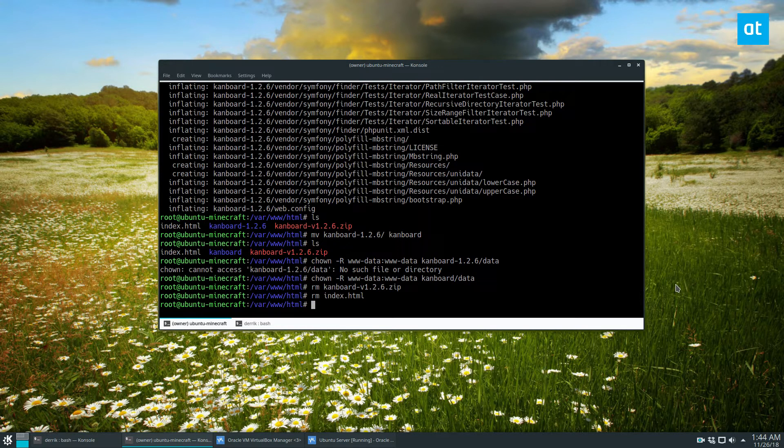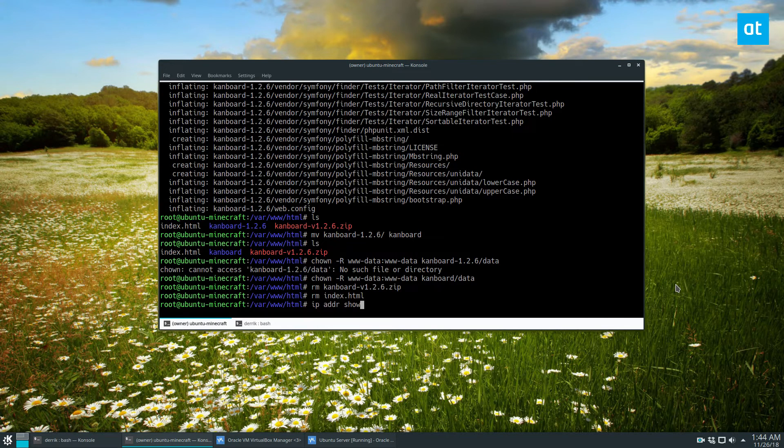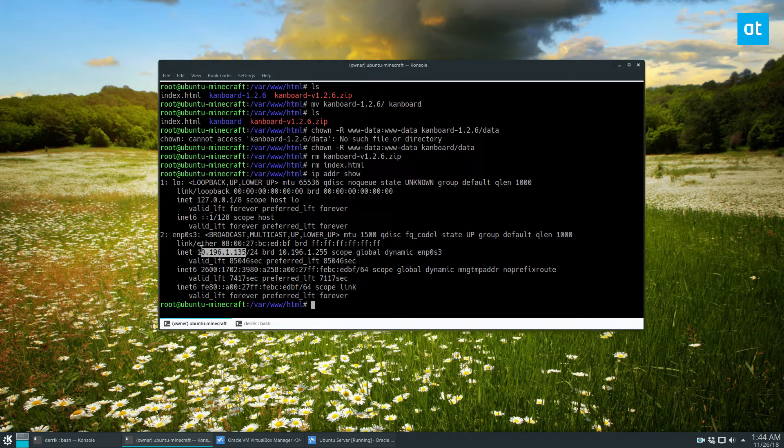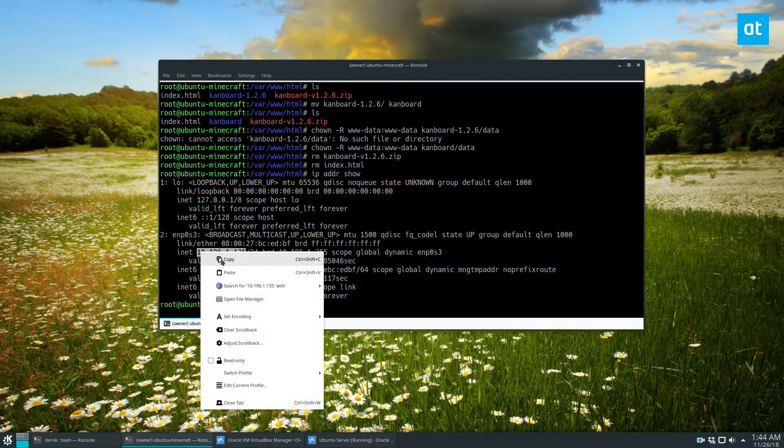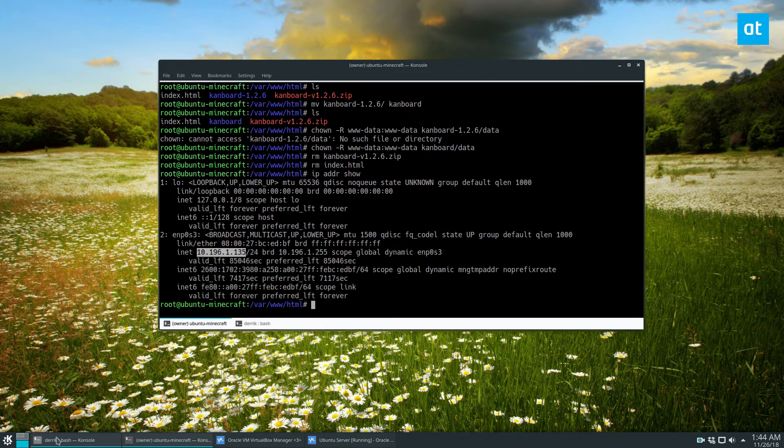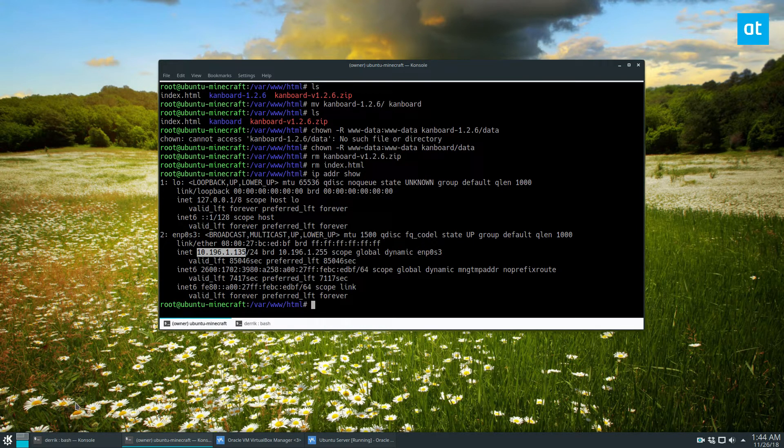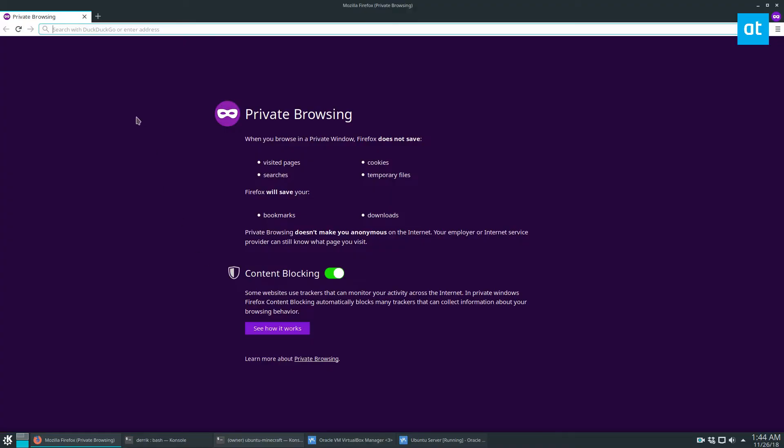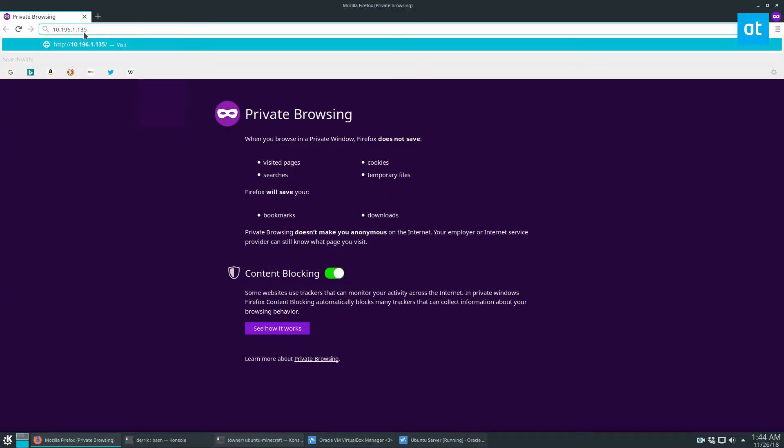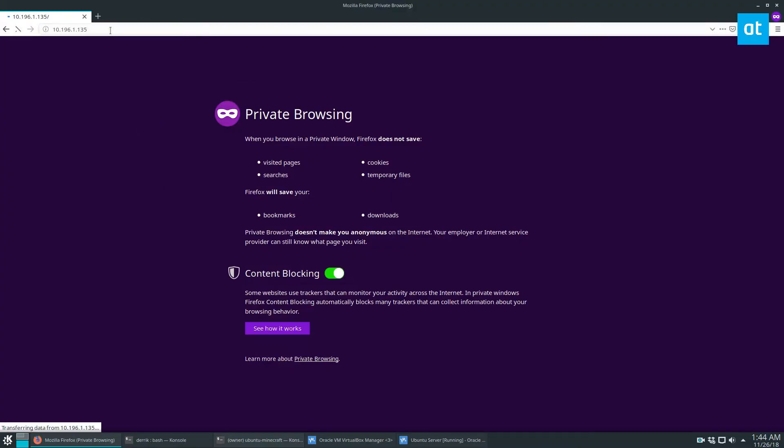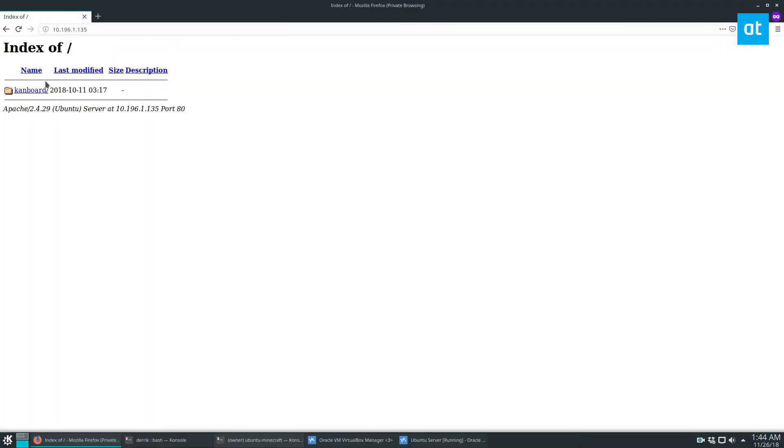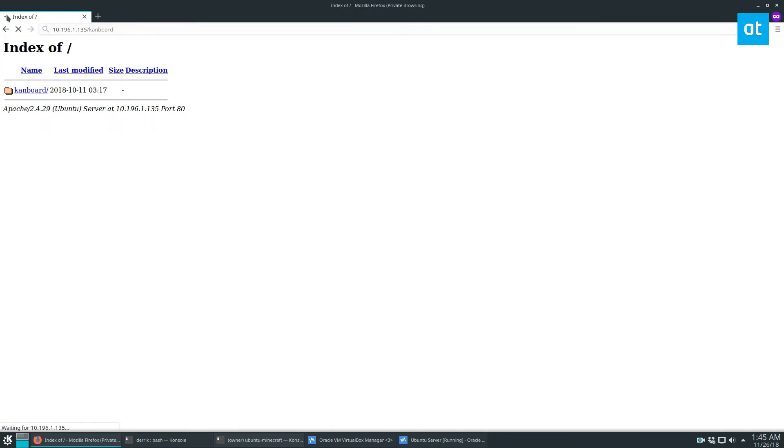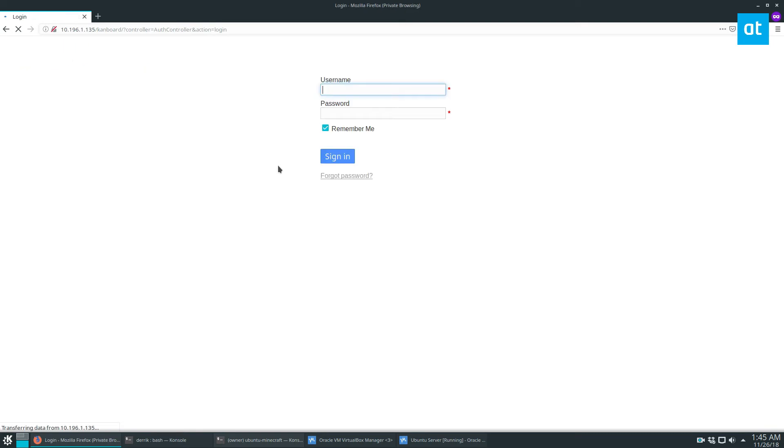All right, so now everything's installed. We can find our IP address with ipaddr show. And then this is the IP address for my server. So I can take this, I can go to a new web browser tab, and just paste the URL here. And as you can see, this is my CanBoard folder. So if I do CanBoard, it should automatically give me access.